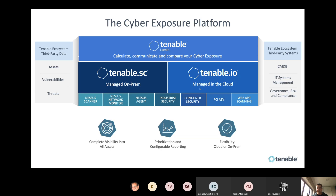We have industrial security with Indegy, a company we acquired at the end of last year, which has very unique technology for getting information from PLCs. Container security can be integrated into your DevOps environment, either with Azure or on-prem with Jenkins. And web application scanning — a developer can make sure they scan a web application before it goes into production.